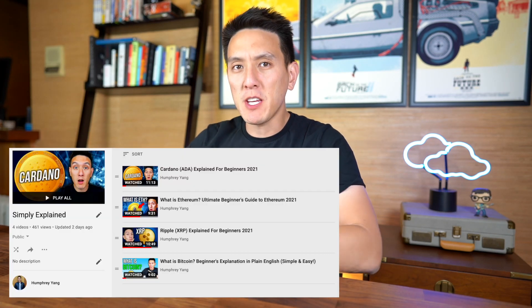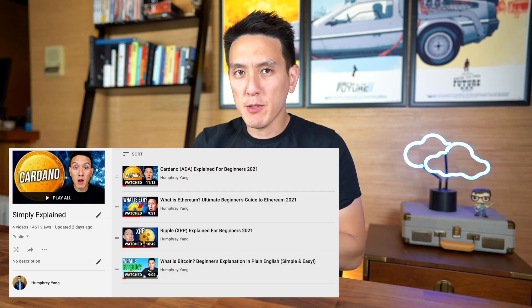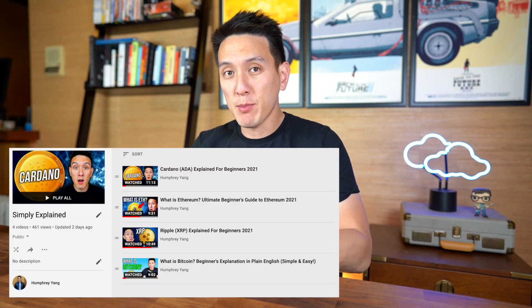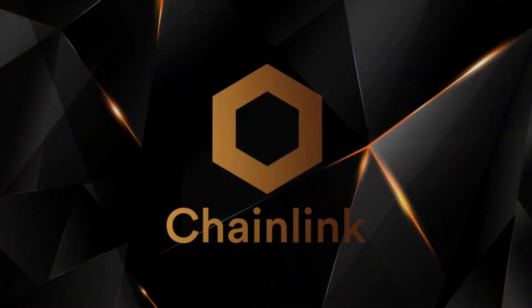What's up guys, Humphrey here. So in true fashion, I wanted to keep explaining cryptocurrencies in a simple way. Today we have a really fun cryptocurrency and that is Chainlink. Chainlink was designed to connect your smart contracts to the outside world. It was conceptualized in 2014 and finally launched in 2017 by a crypto entrepreneur by the name of Sergei Nazarov.